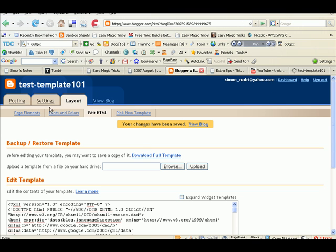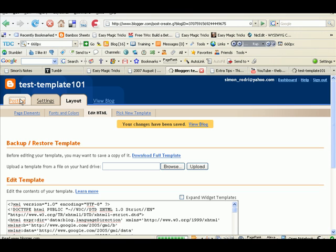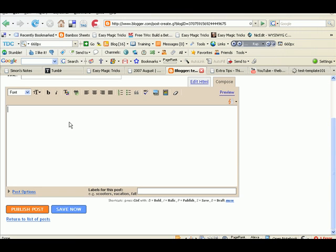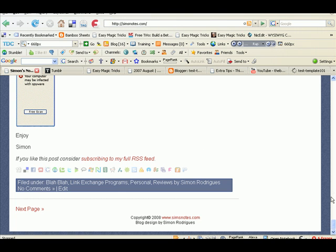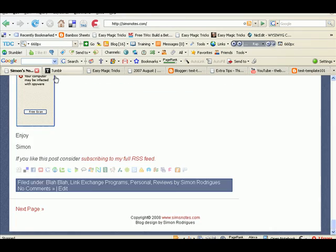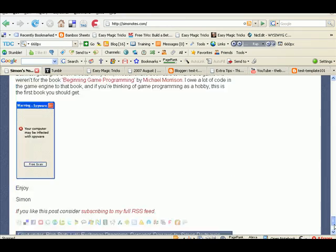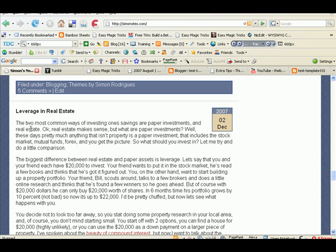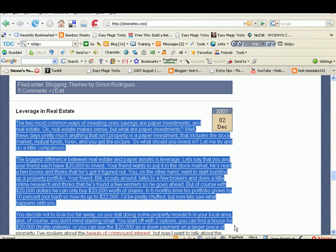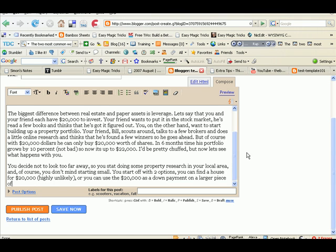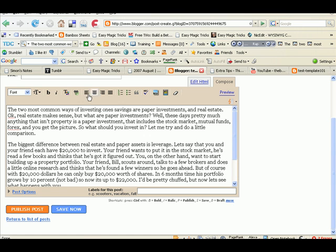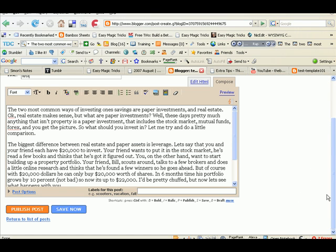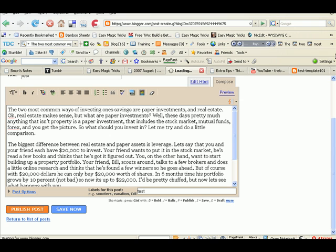Let's try and make a post just to see if everything works properly. Let me just copy one of my posts off my blog. Published post.